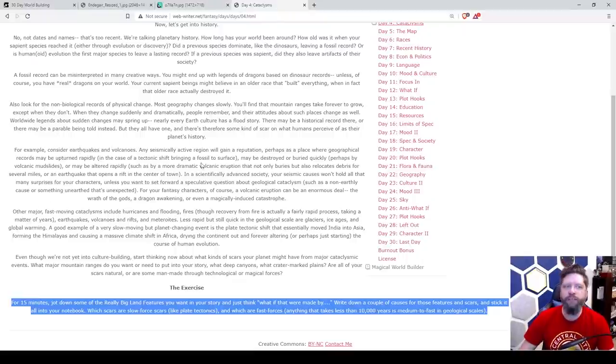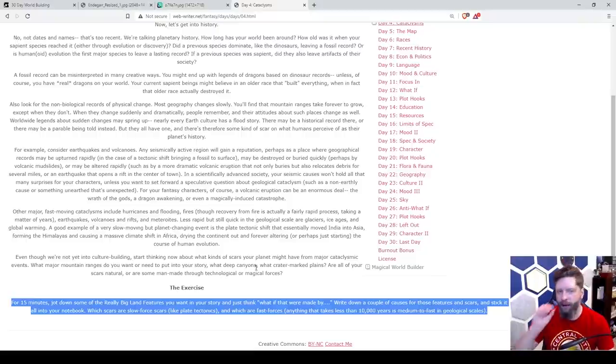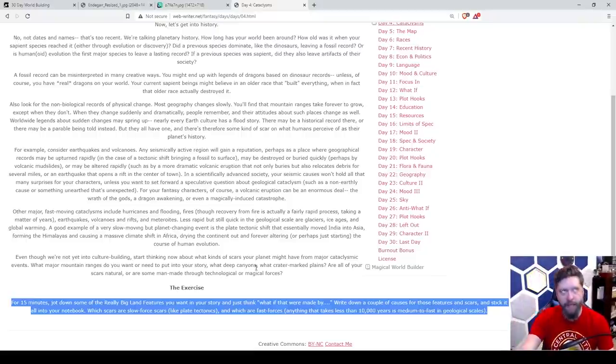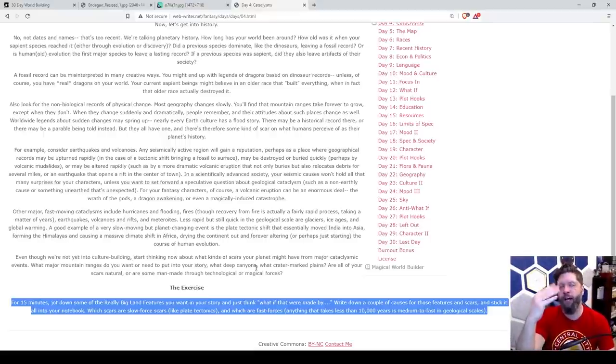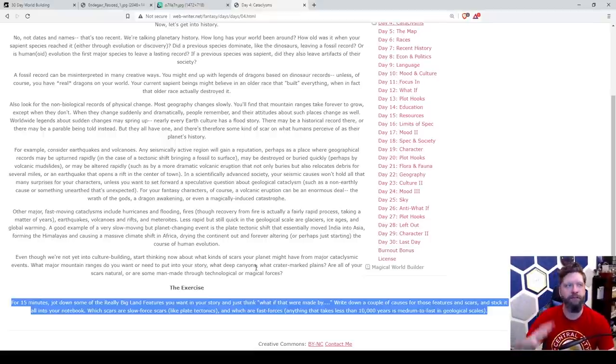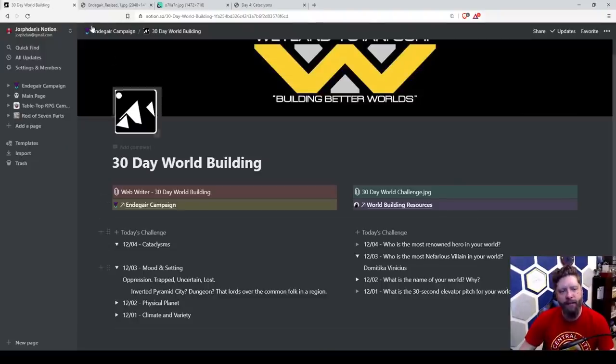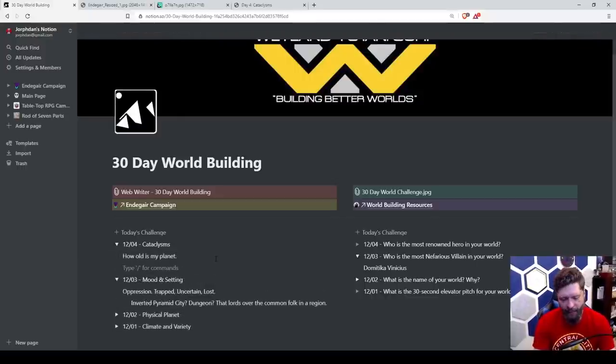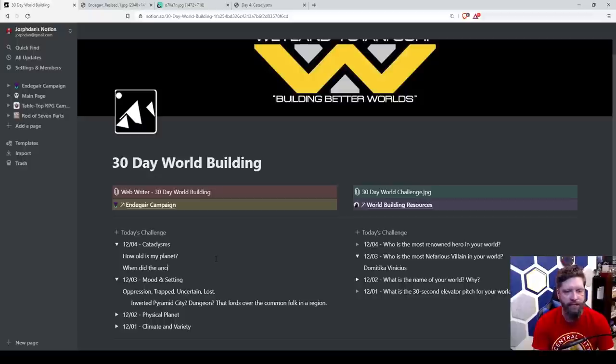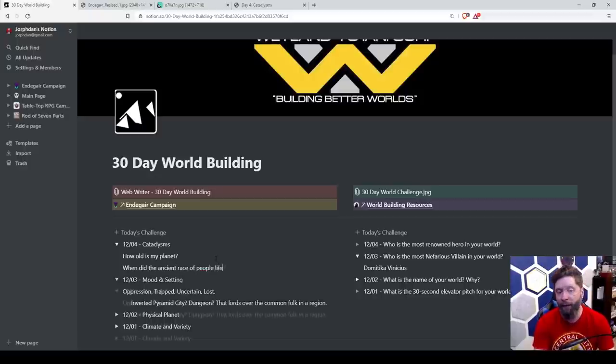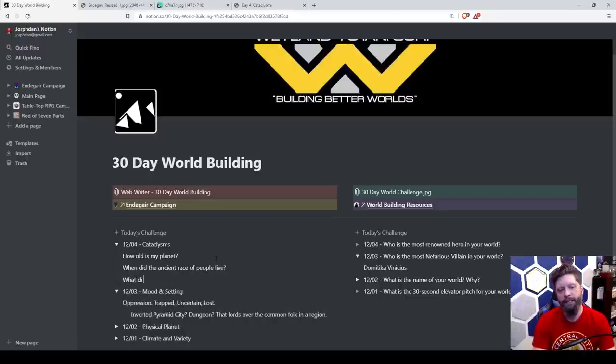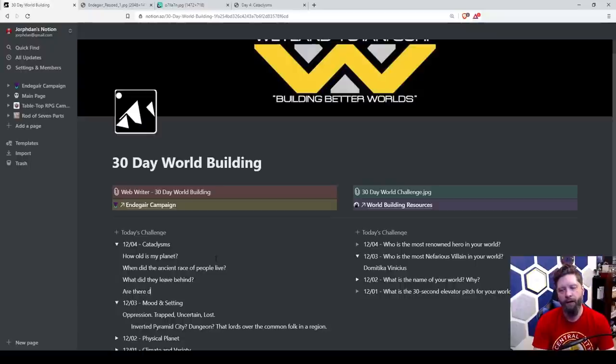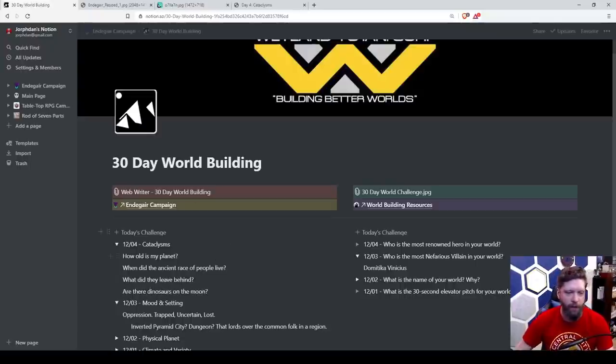It turns out I like this so far. If we go back to 30 days of world building, we're going to consider earthquakes, volcanoes, things like that. So we want to have an event that was because of an ancient race that lived on Endagar. And I don't know. I guess that's something I need to think about. Maybe I'll have answers for you tomorrow is like, how old is my planet? When did the ancient race of people live? What did they leave behind? And are there dinosaurs on the moon? These are all questions that we have to answer.